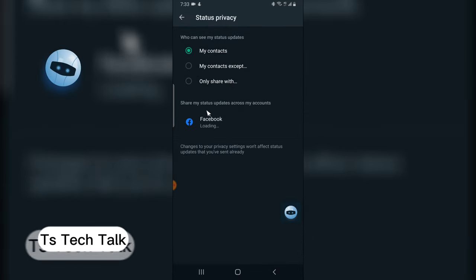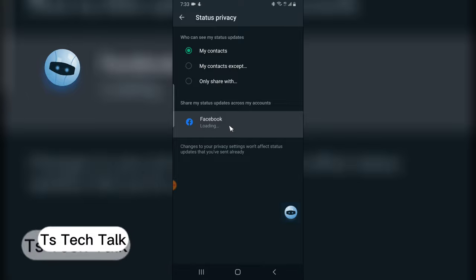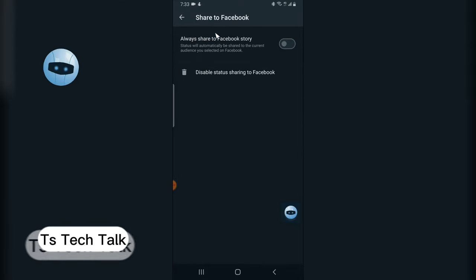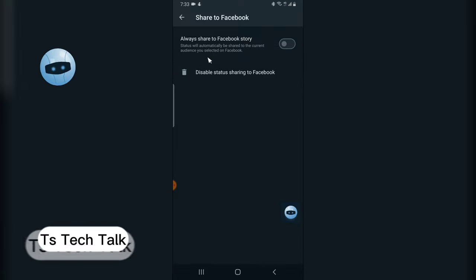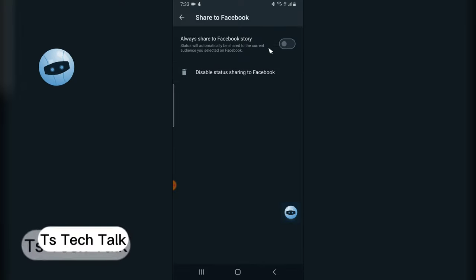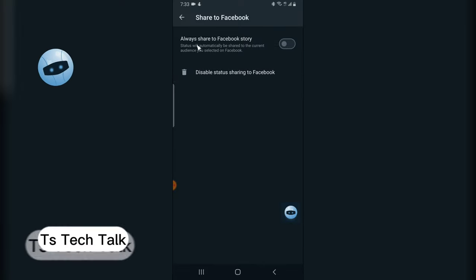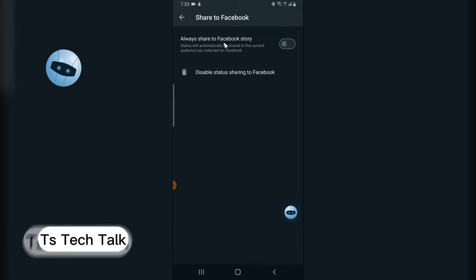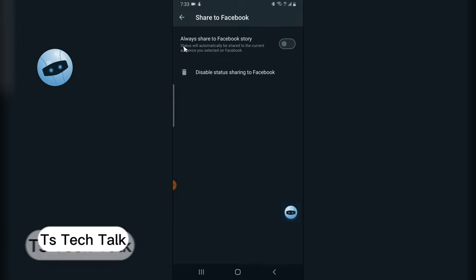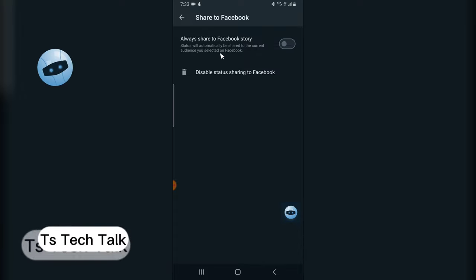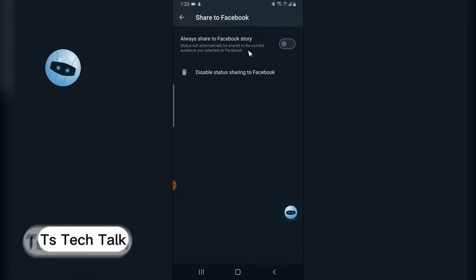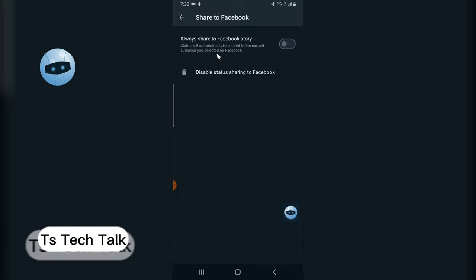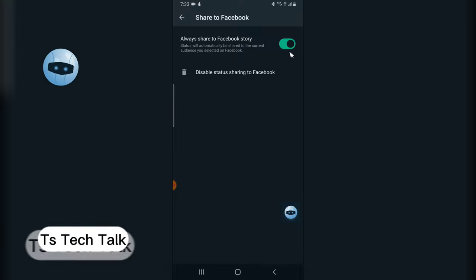You're going to notice where it says 'Share my status across accounts'. Click on Facebook and you'll notice I already synced my Facebook right here. If you haven't synced your Facebook, you won't see this option. Now you notice where it says 'Always share to Facebook story'. You'll notice more information that says status will automatically be shared to the current audience you selected on Facebook. So I'm going to click on toggle to turn it on. Now it has been turned on.